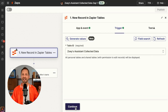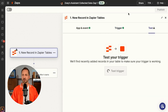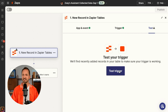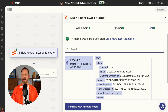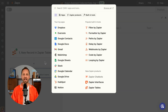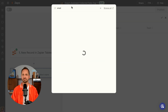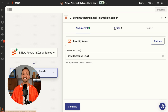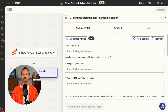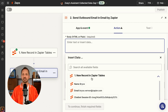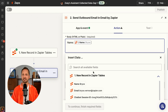Here we are back in the Zap editor again. We're going to look at the trigger, test it, get that example that came in, and send an email. We can configure this just like we did with all the other Zaps, sending it to Zoe.